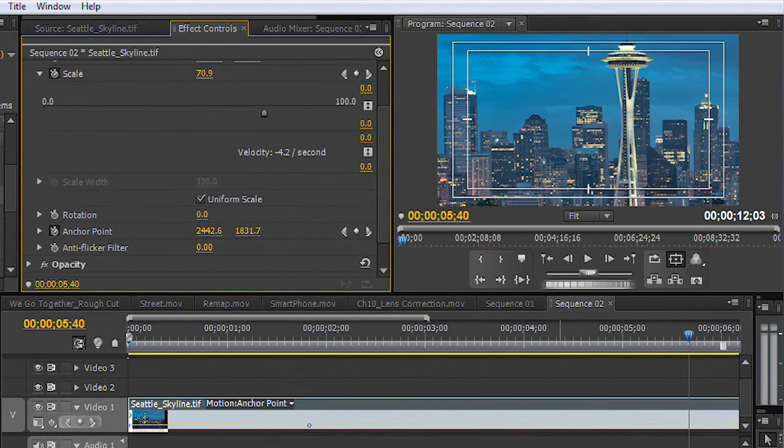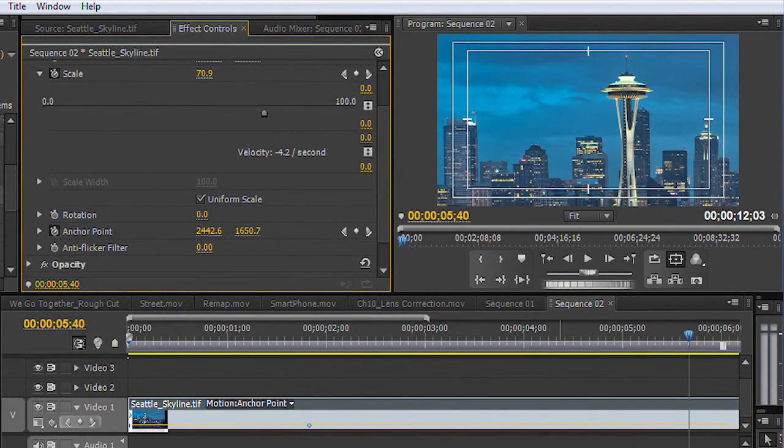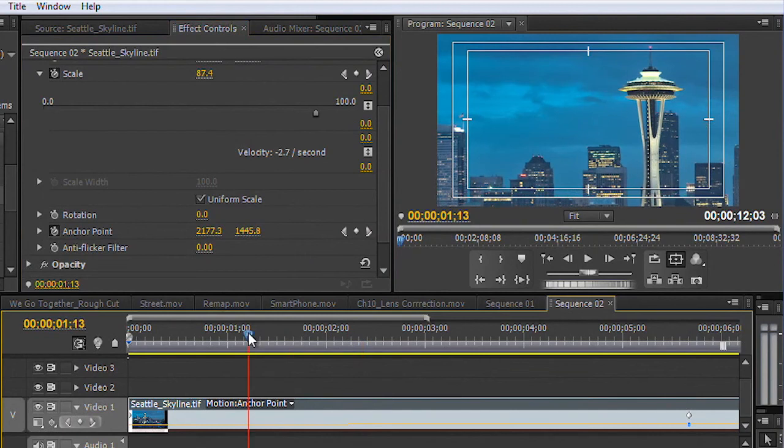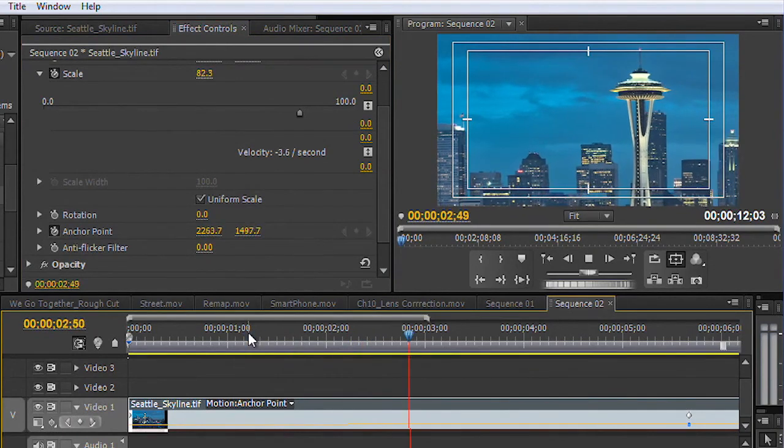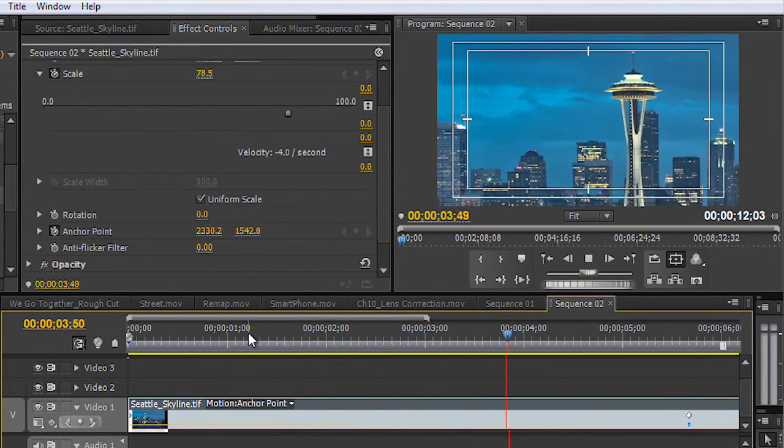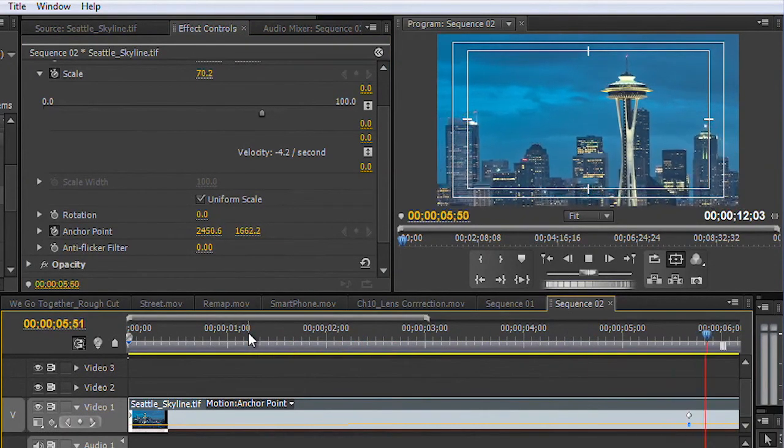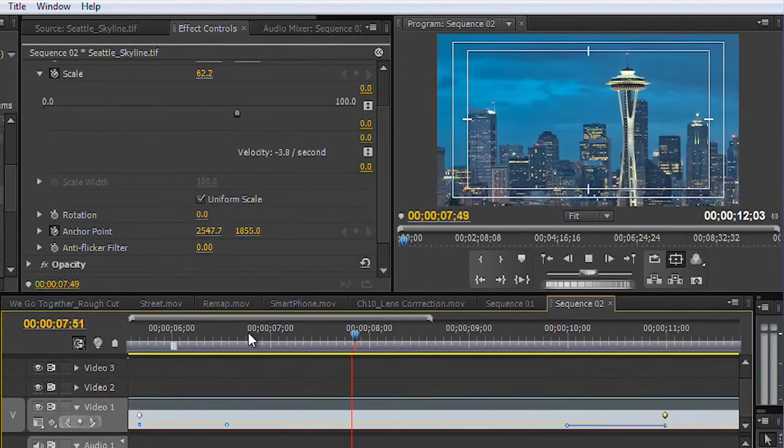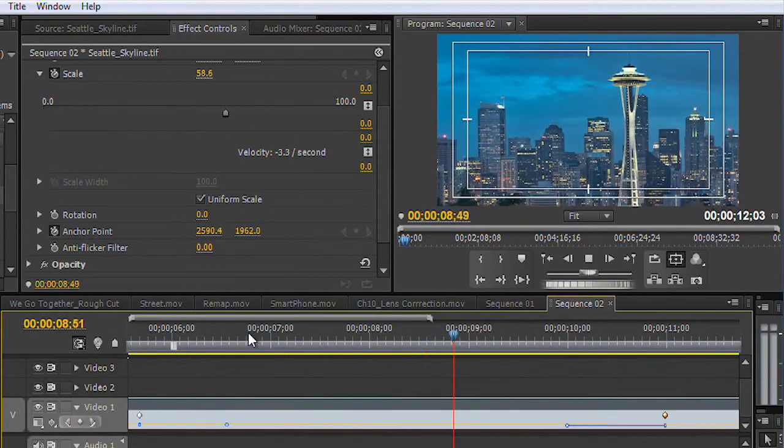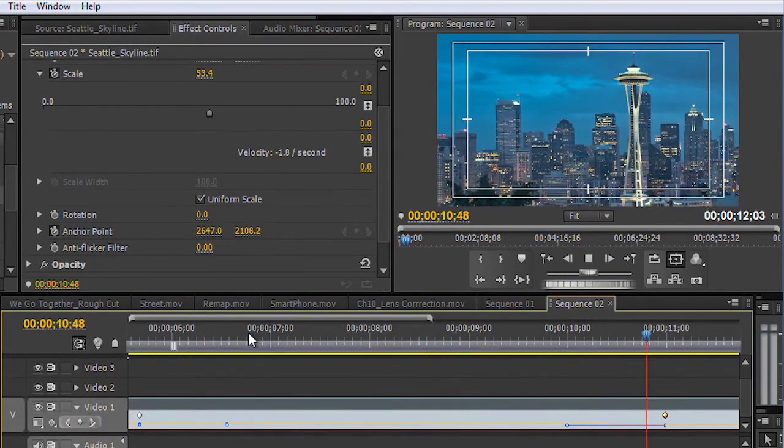I'll just add a third keyframe for anchor point and tell it to tilt down a little bit there so we see more of the top of the Space Needle. And you see there it's still nice and smooth. Now I don't recommend getting five or six keyframes because that's going to get too busy. But this does a nice job of filling things in.